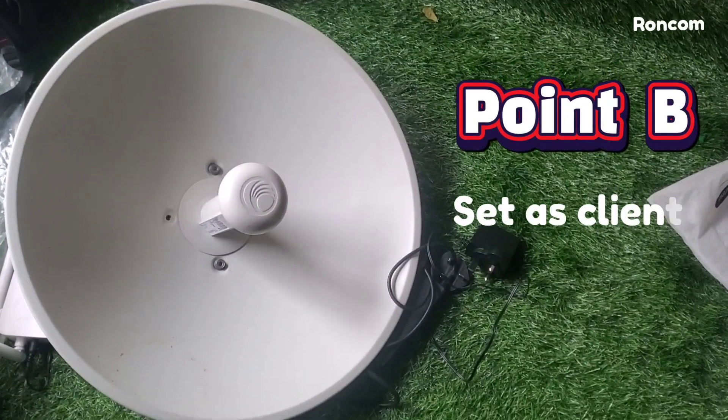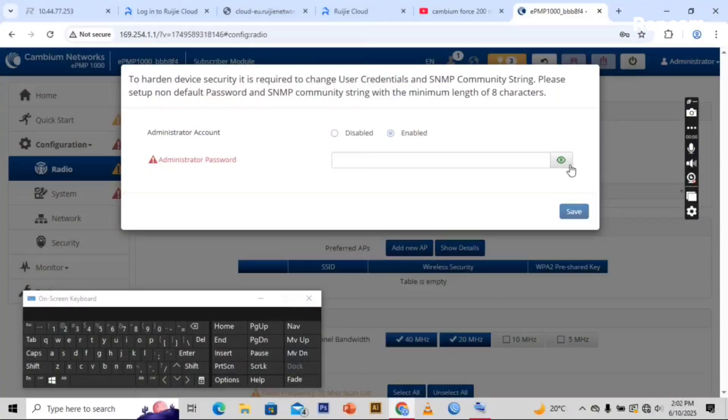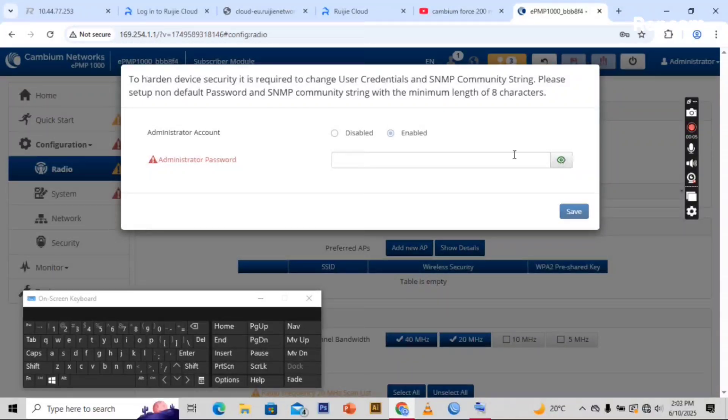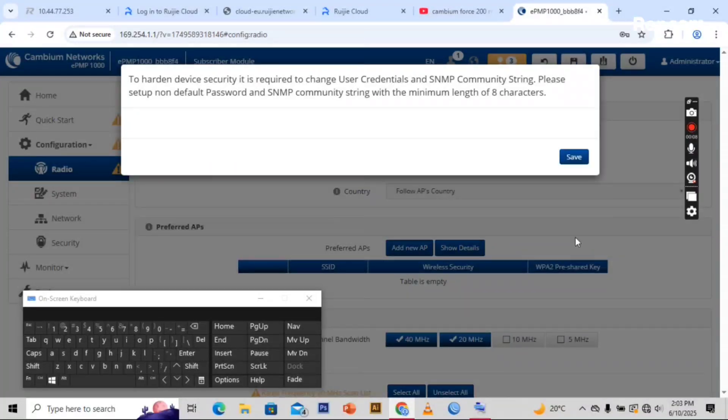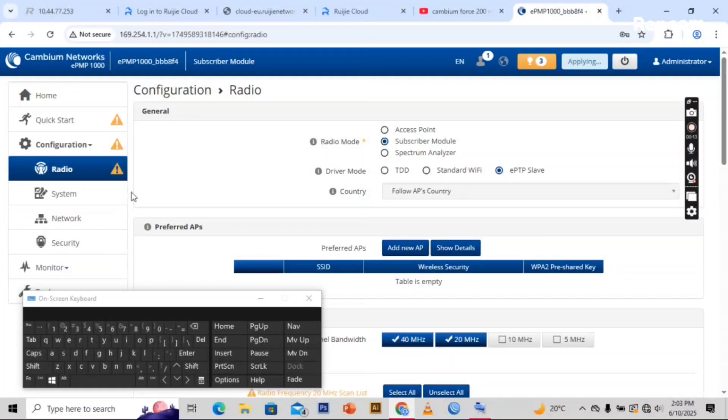Here now let's configure the point B so that it can receive internet on the other side. We put the same password on the administration password. The default is always admin, admin. Now we have changed this to a different password.